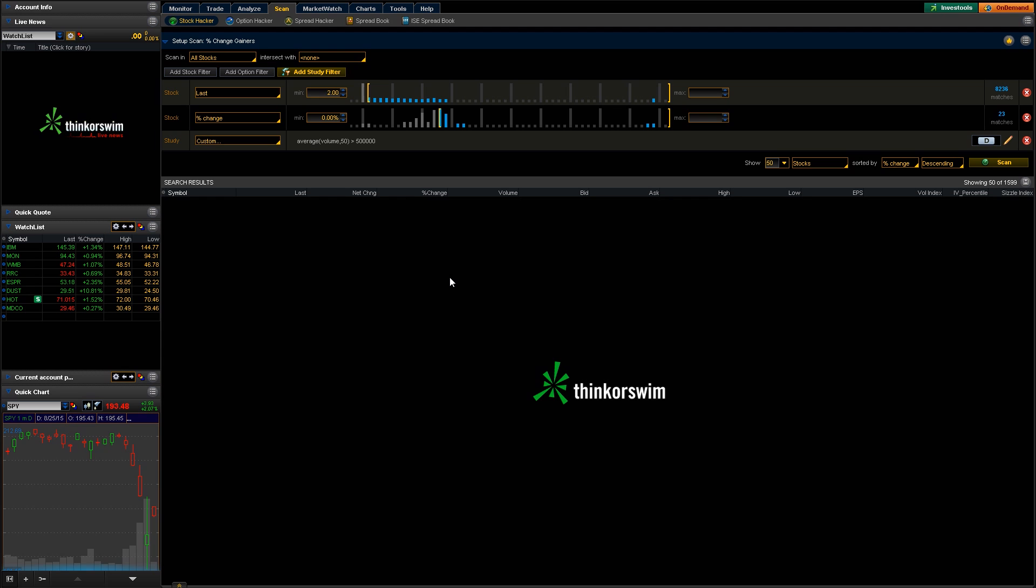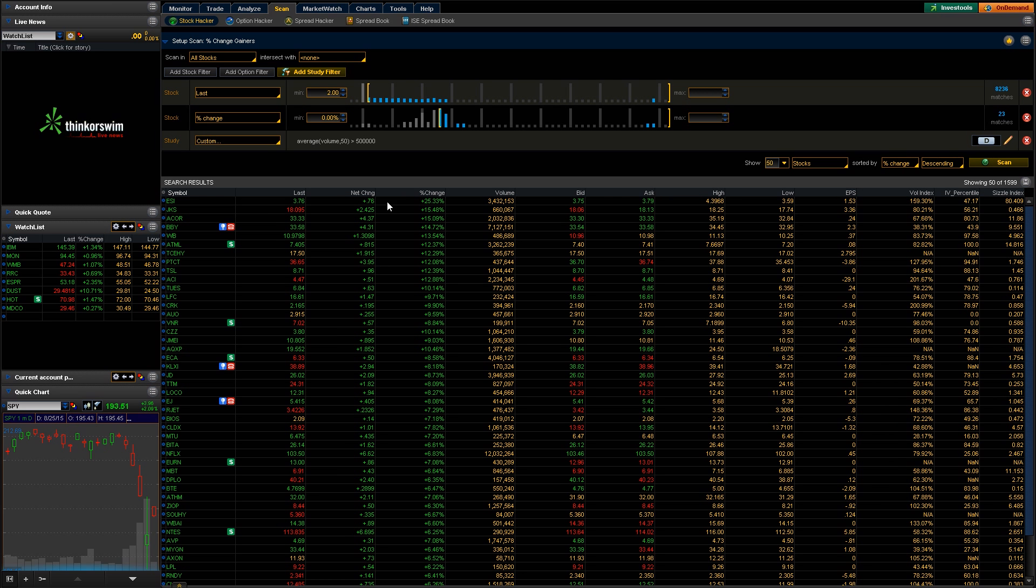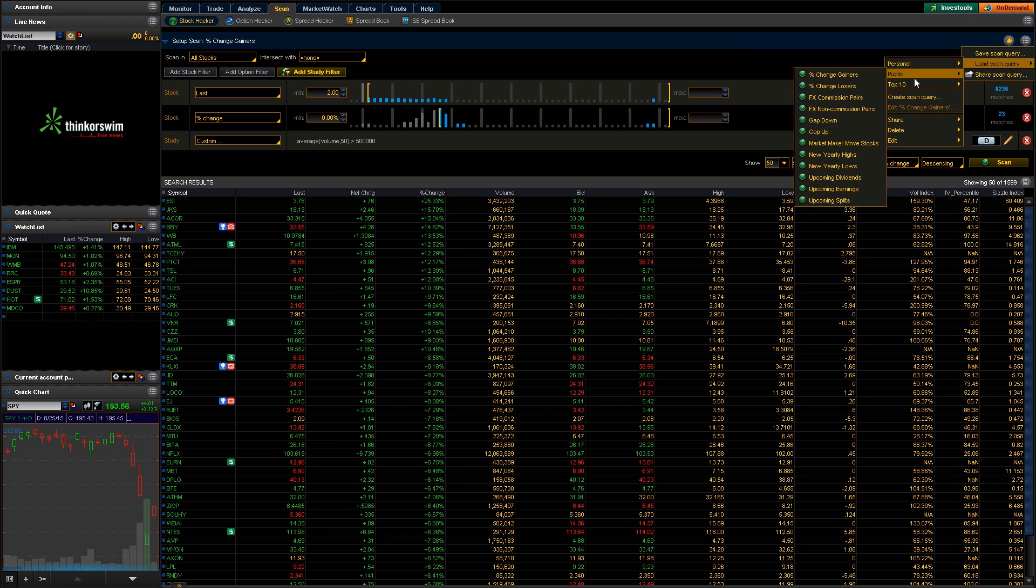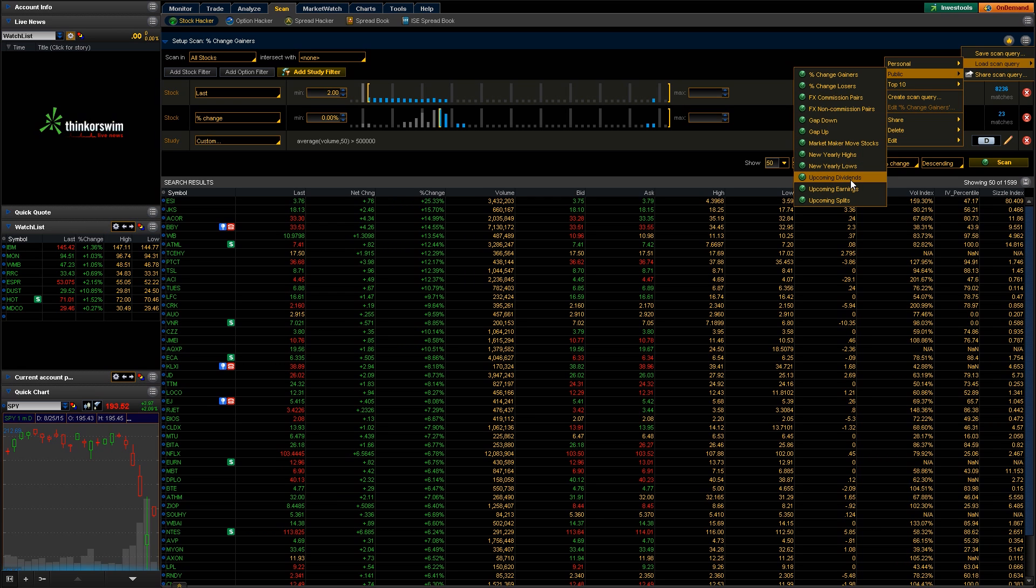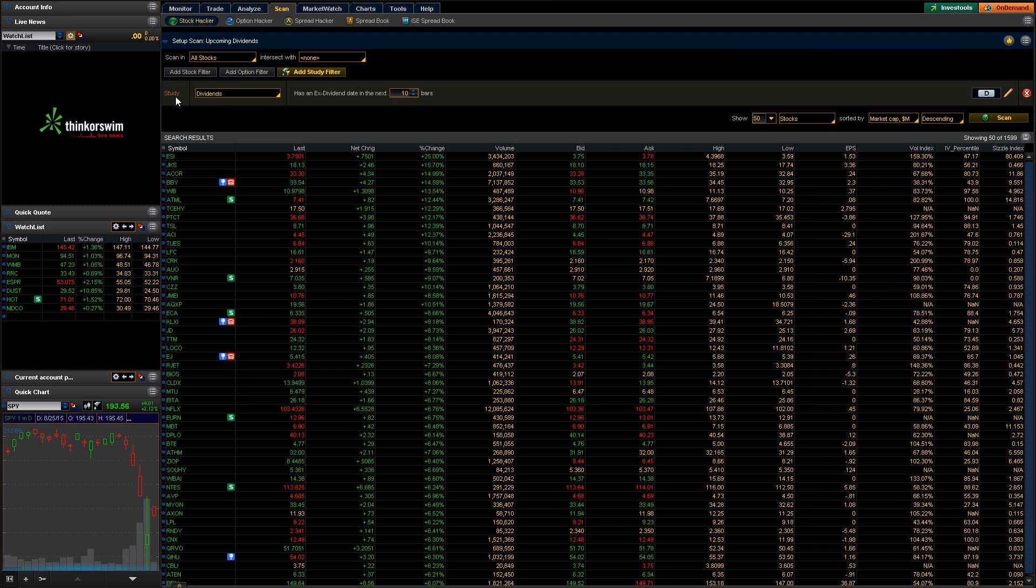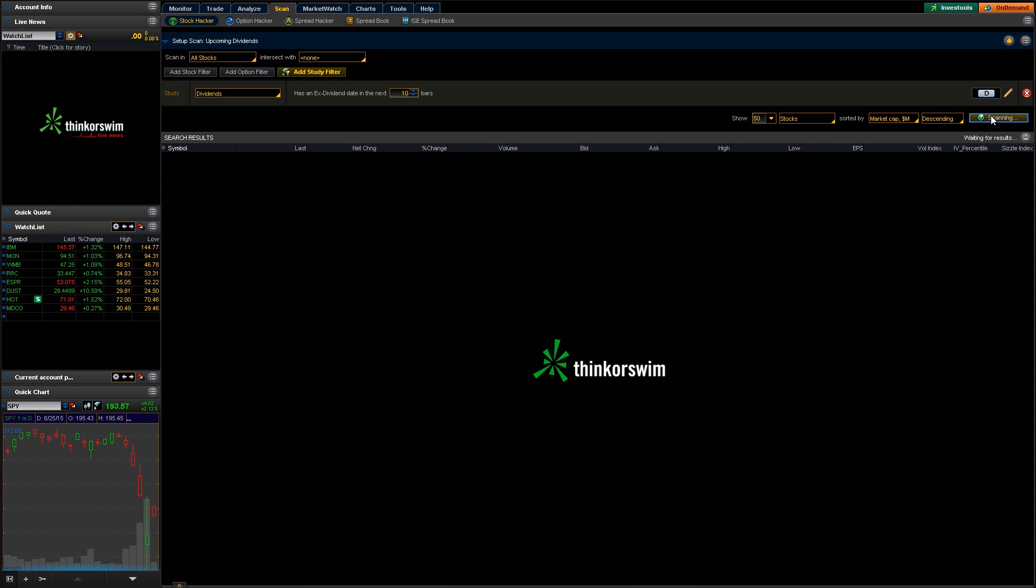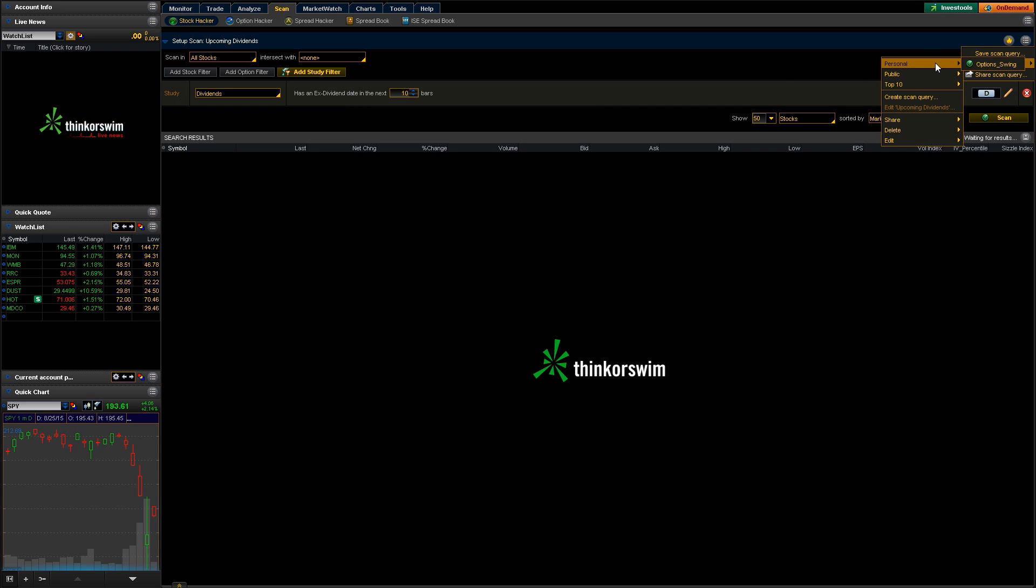And thinkorswim is taking its sweet time this morning, so I guess we'll just skip on that one for now. So that's kind of a built-in scanner. You can use any of these other ones you want, just kind of see what they do, see how they work. You can see some of these do like upcoming dividends and upcoming earnings. And those will actually incorporate the study filter. So if you click on one of those, it's basically just going to pull up, it's titled the study and it's saying anything that has a dividend coming out in the next 10 bars. Or in this case, it's the daily chart, so any next 10 days.